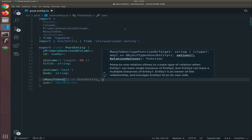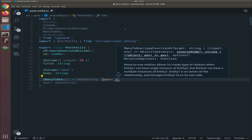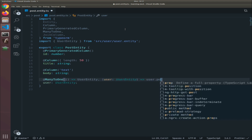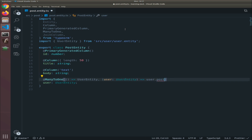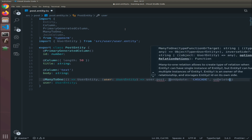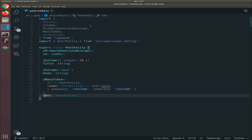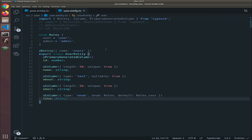The second argument will define how we will access the posts for each user — it's a second callback. It will have a 'user' argument of type UserEntity. So we access it via 'user.posts'. The third argument is an options object — I will show you two of them: 'onUpdate: cascade' and 'onDelete: cascade' as well.